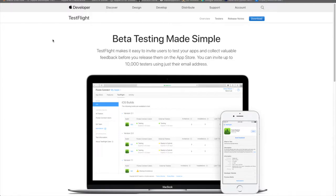Hey, how's it going? So today I want to talk about TestFlight and how it works and how effective it is.